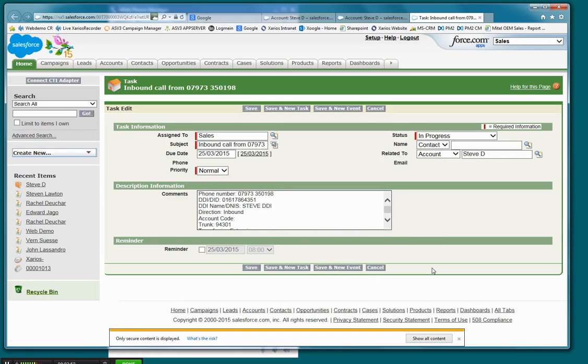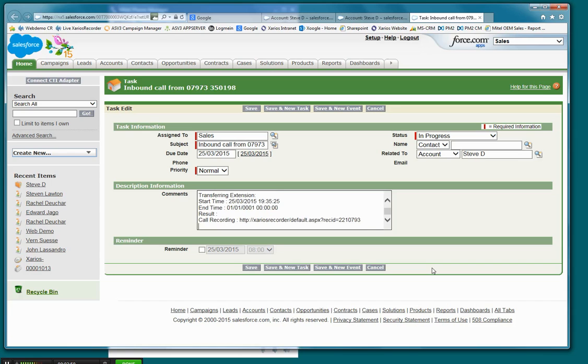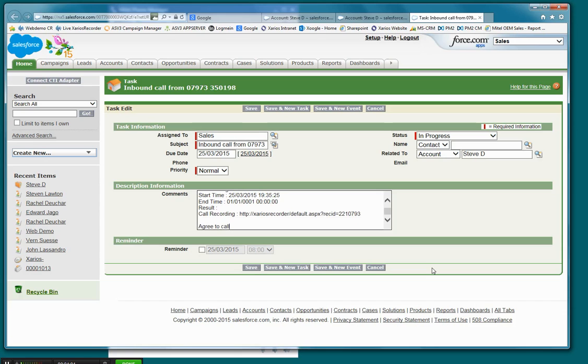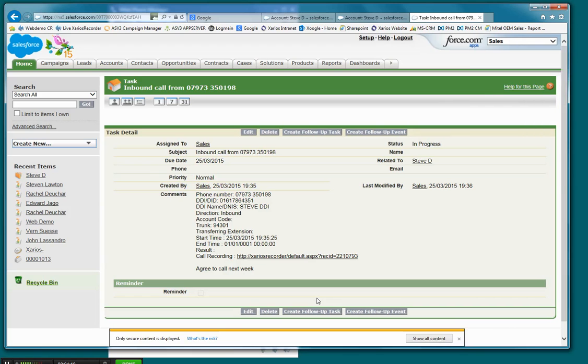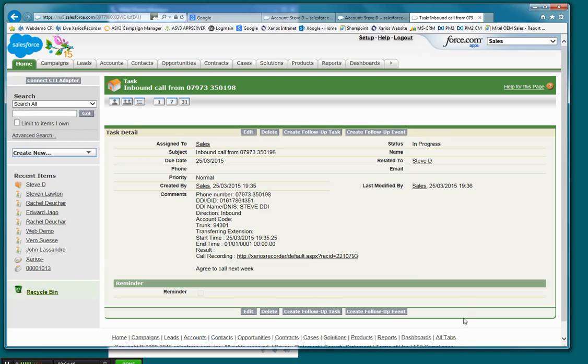You can see that's useful as a starting point, and typically I'd expect that the agent would then start typing notes. Maybe they say agree to call next week, and then they can save that information. And now that's visible to the next person who speaks to this customer.